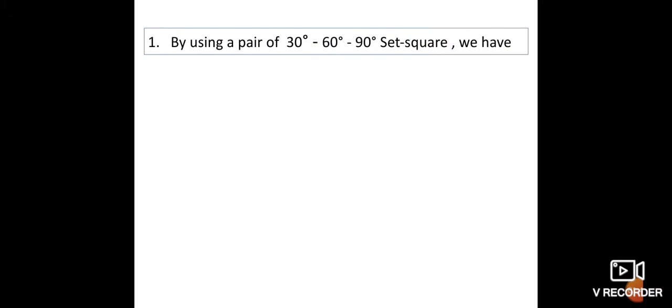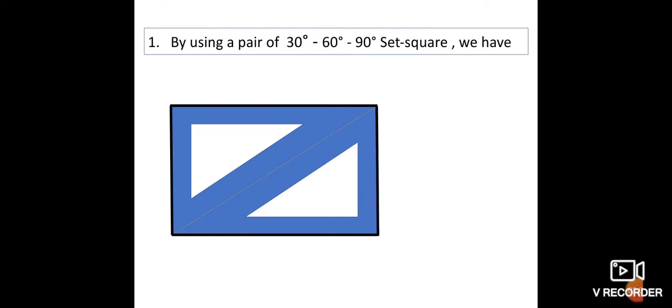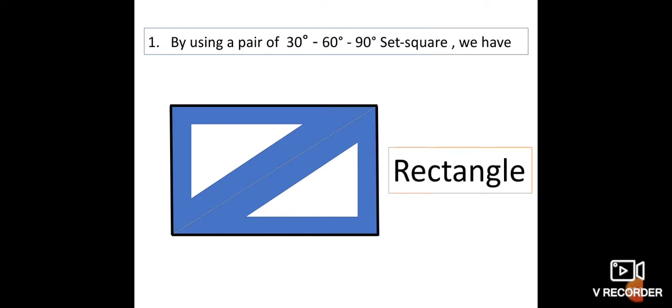By using a pair of 30°-60°-90° set squares placed together, we get a shape where the opposite sides are equal and opposite angles are also equal. The name of this shape is rectangle.